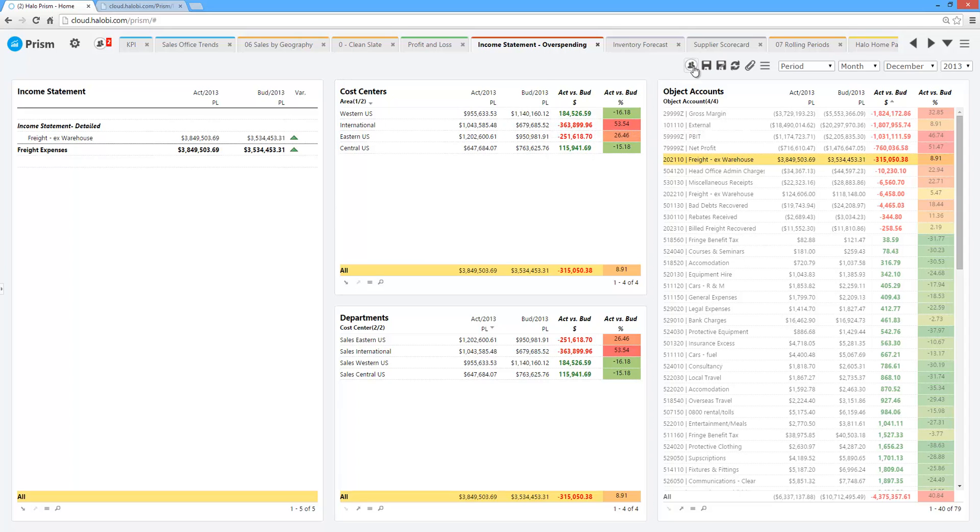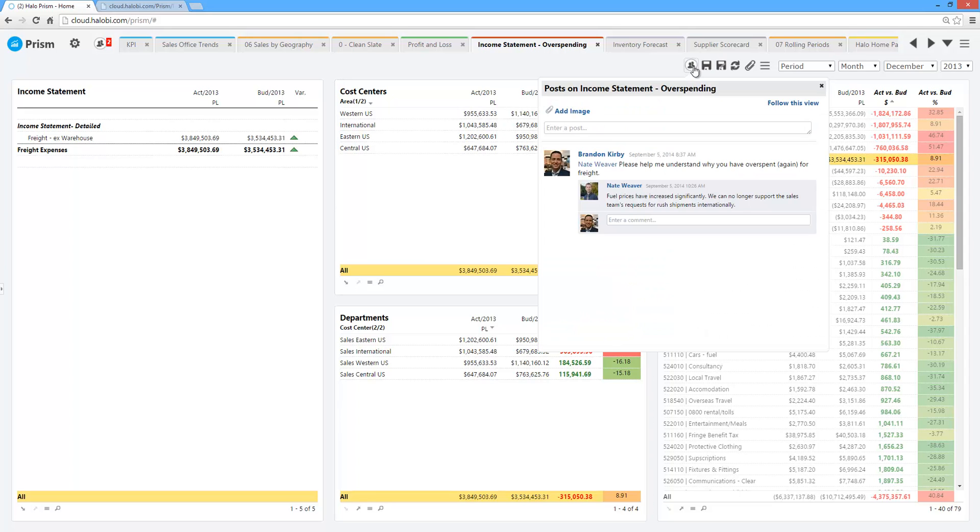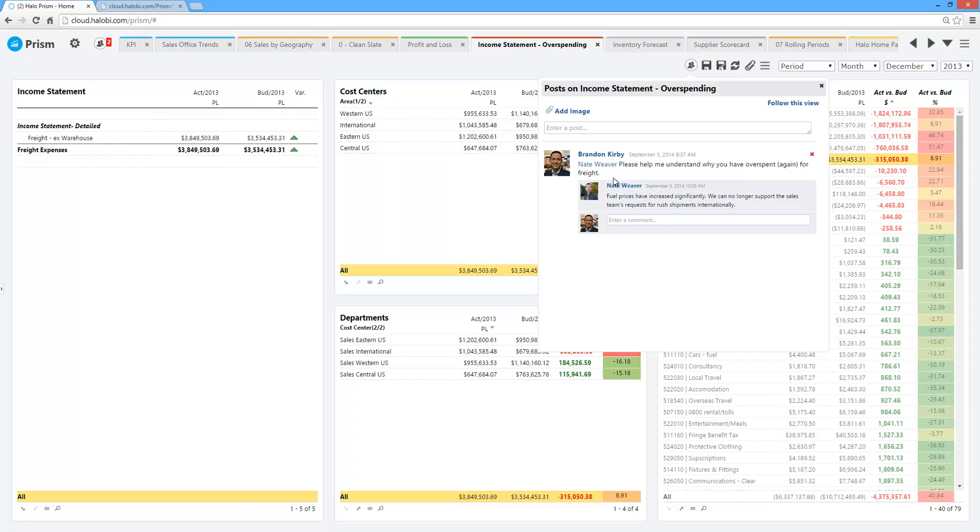One of the other key differentiators is our built-in collaboration. In this example, what you would typically do is you'd pick up the phone and call the general manager, try to understand why they've overspent, or maybe email this report back and forth. With Halo, we have built-in collaboration. Quickly, I can log on to the system. I've seen that our controller is working with the general manager. He's already questioned this expense. Please help me understand why you have overspent for freight.